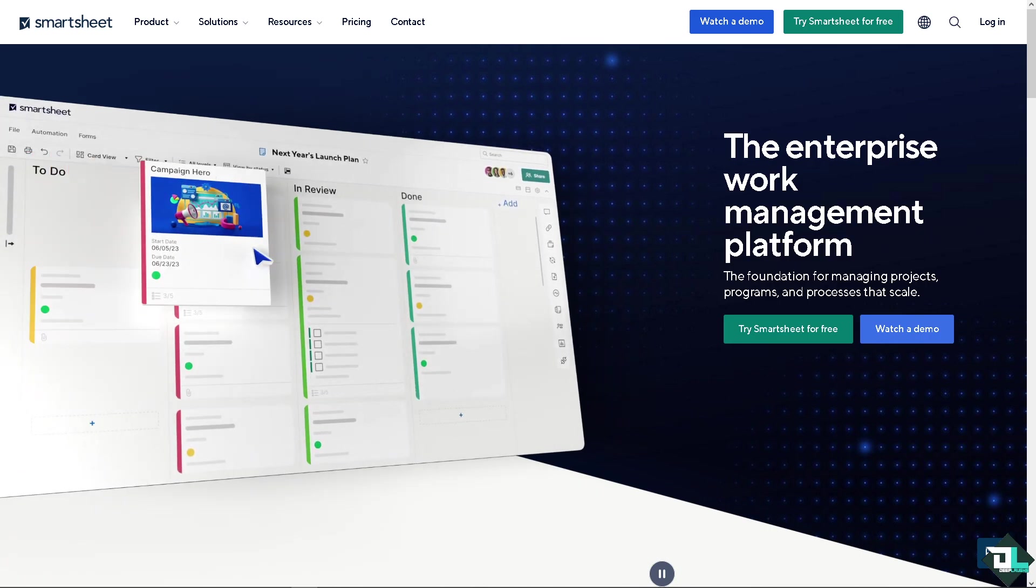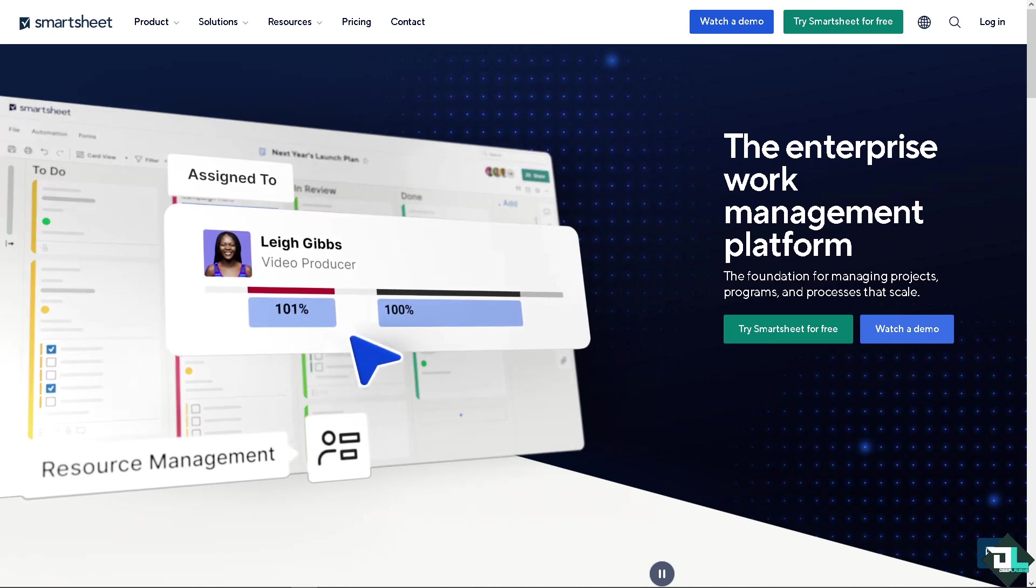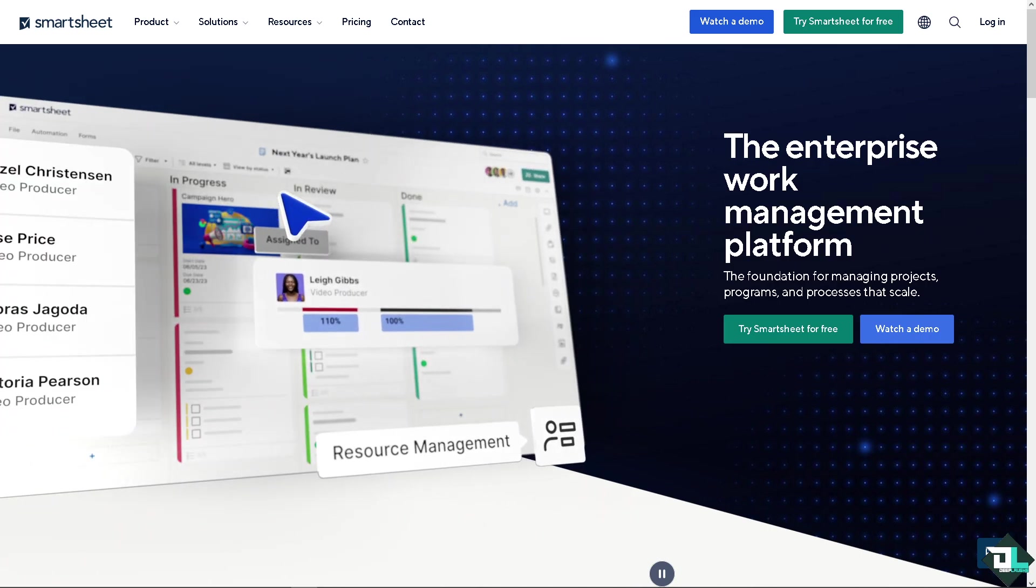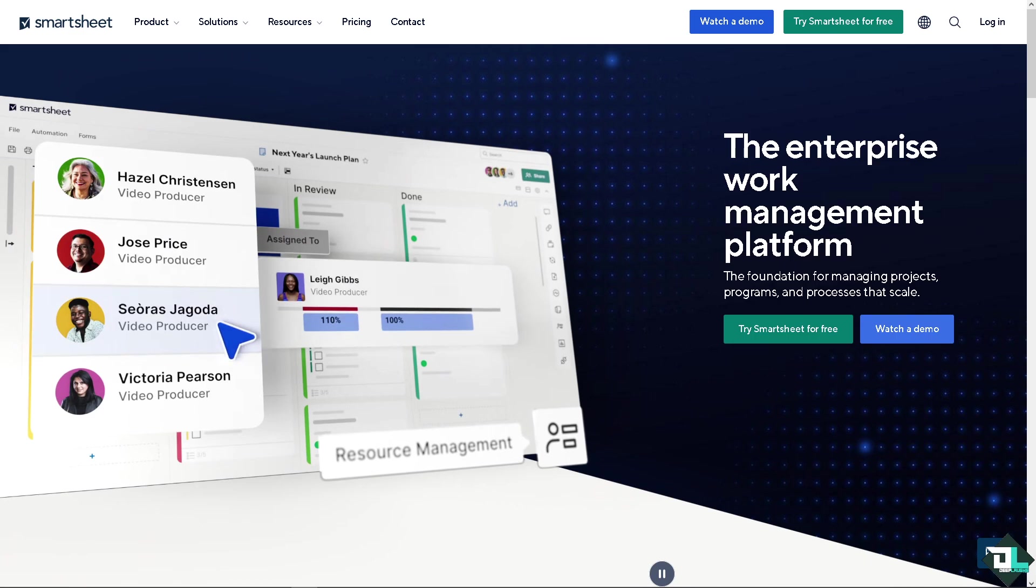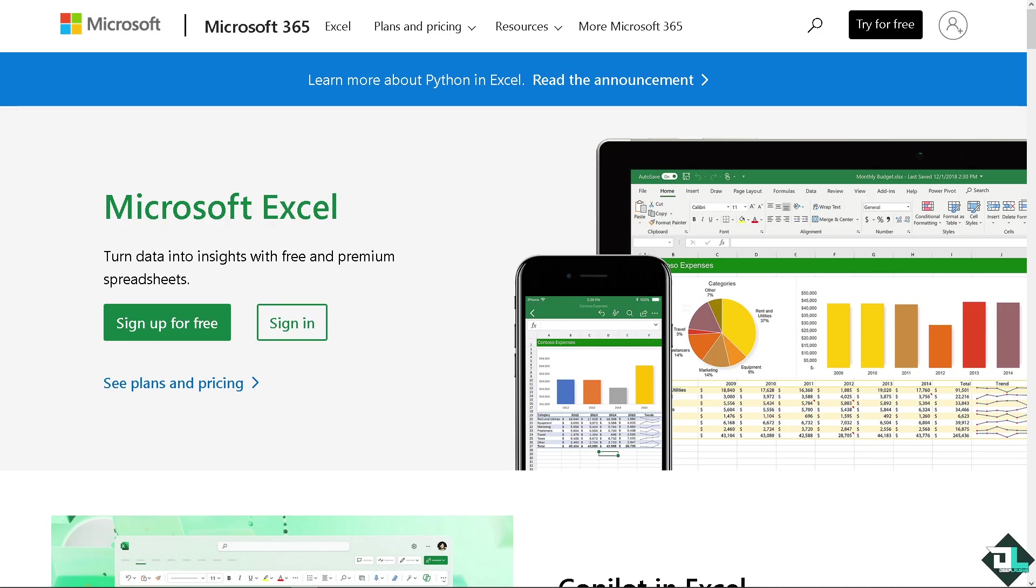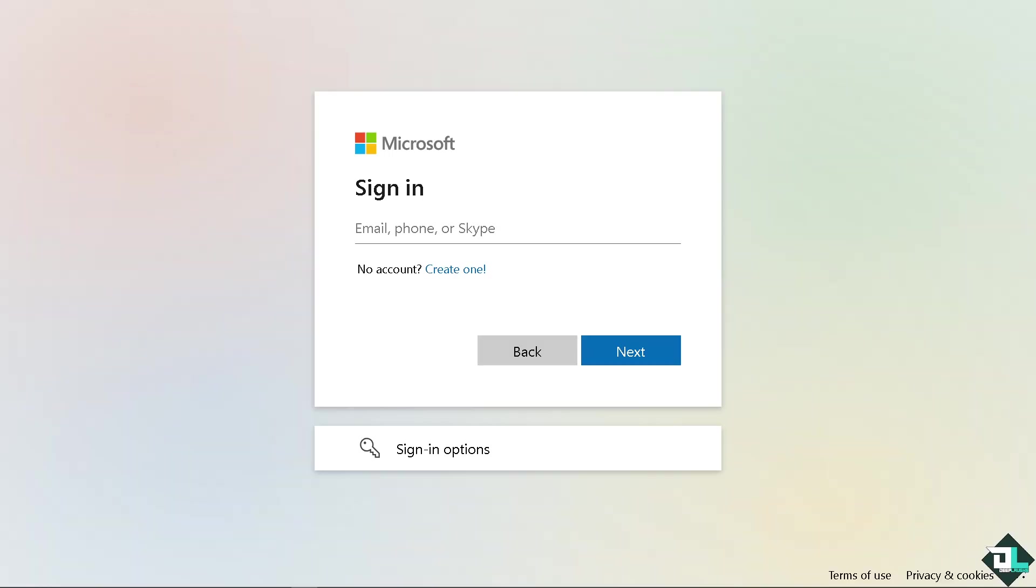Welcome back to our channel. In today's video we are going to show you how to integrate Smartsheet with Microsoft Excel. Let's begin. The first thing that you need to do is log in using your credentials. If this is your first time with Microsoft Excel, click the sign up option and just follow the on-screen instructions and you're good to go.